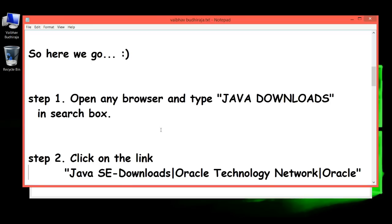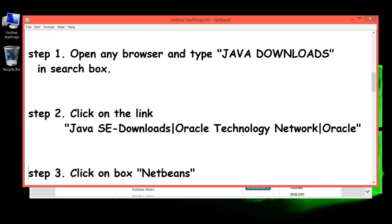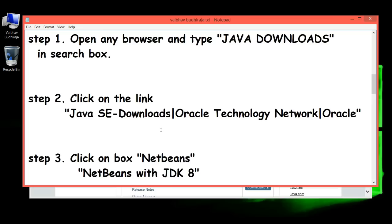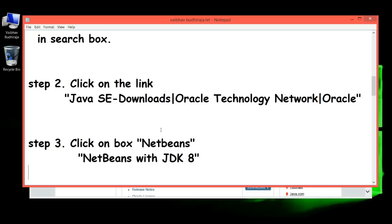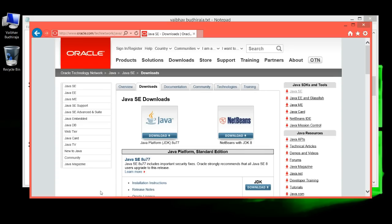Step 3: Click on the box 'NetBeans with JDK 8.' Over here, click on this Download button.